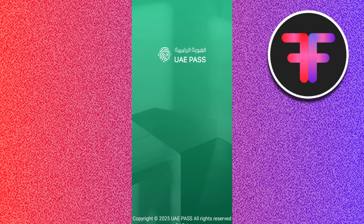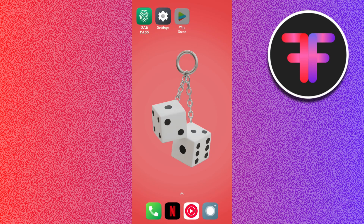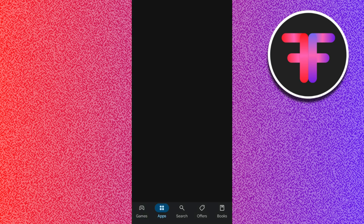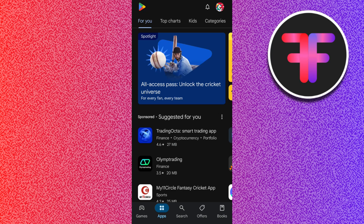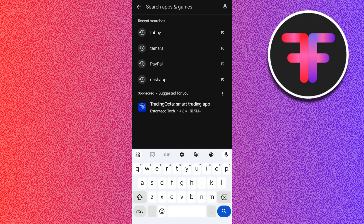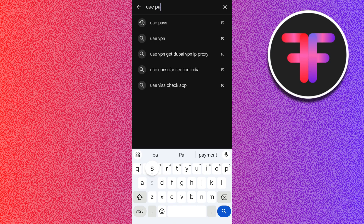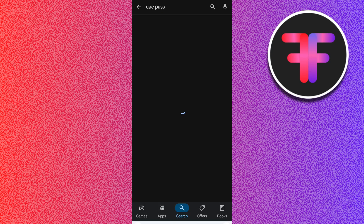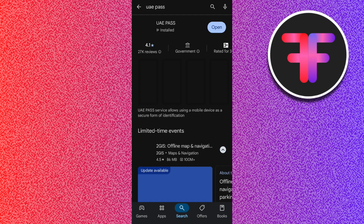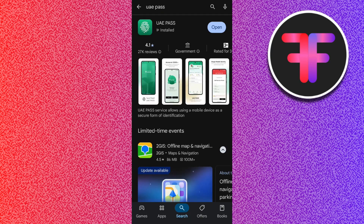If the issue still persists, you can check for an update. Open your Google Play Store or App Store and search for UAE Pass. Once you have found the application, check whether there is any update available or not.